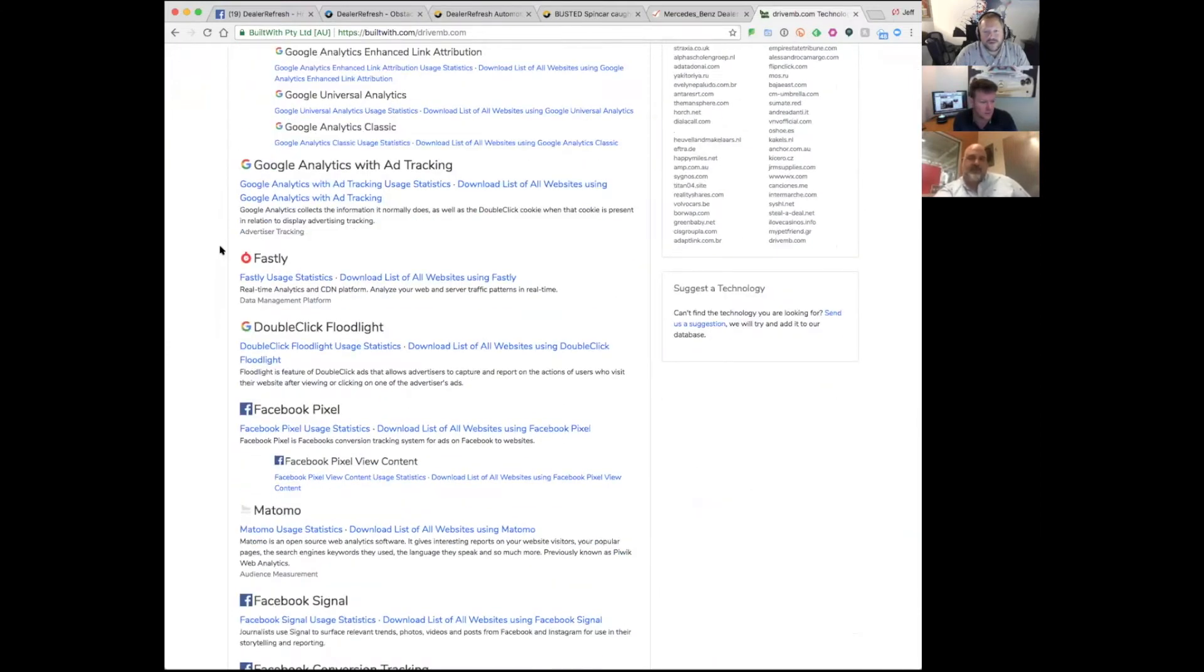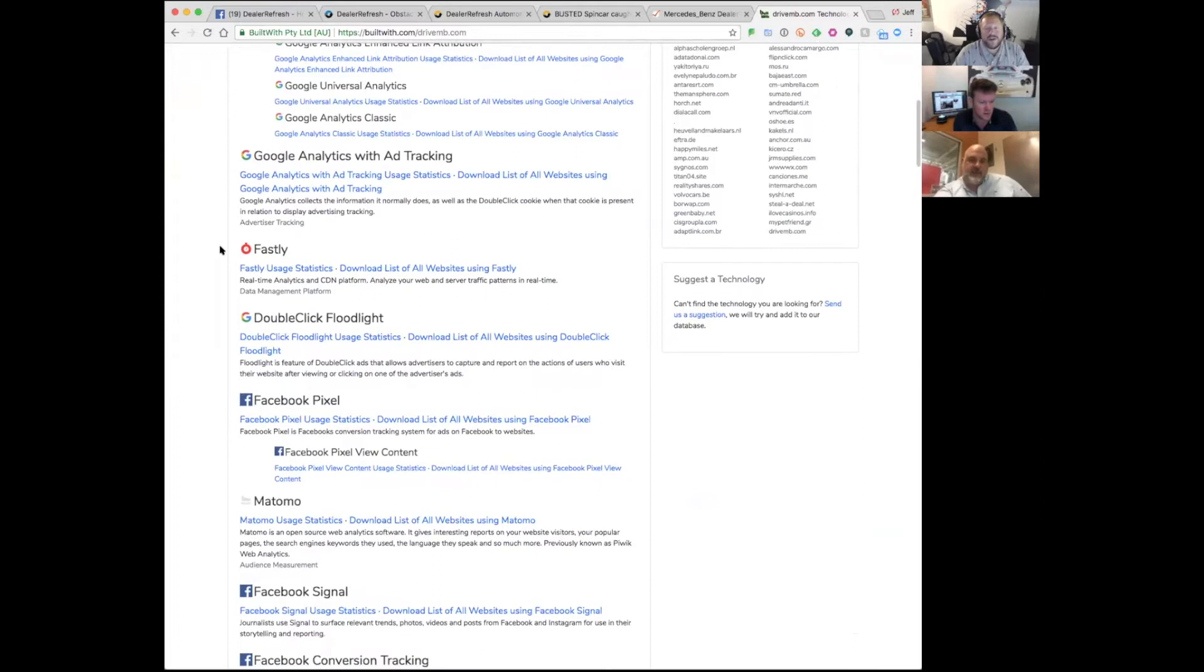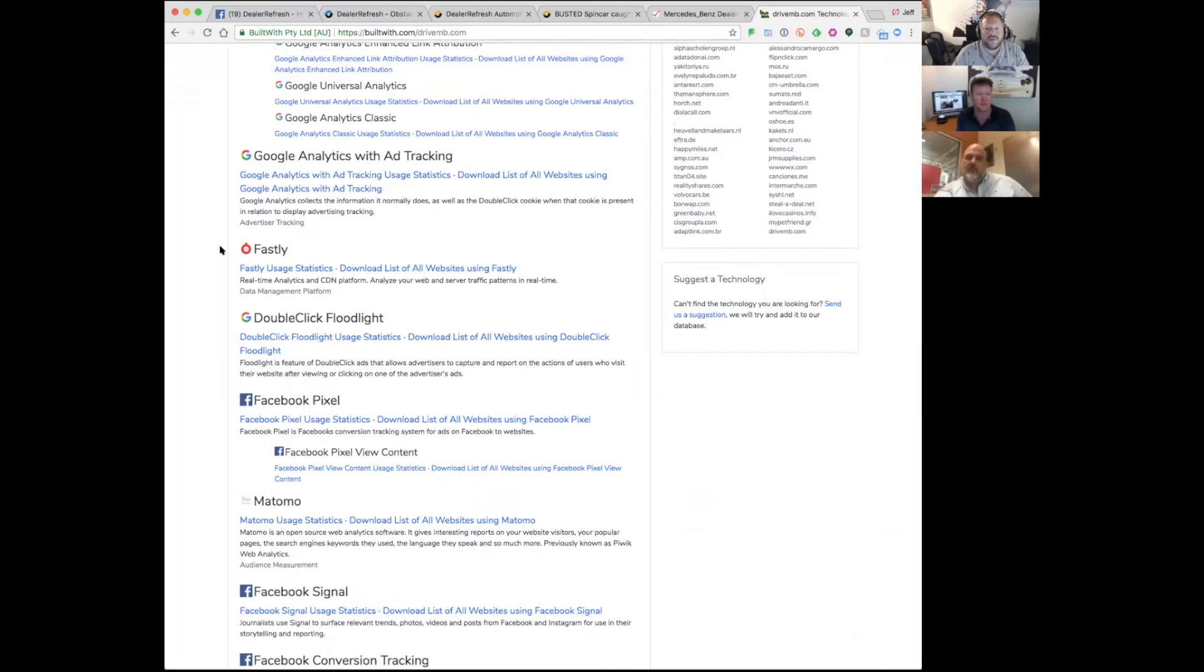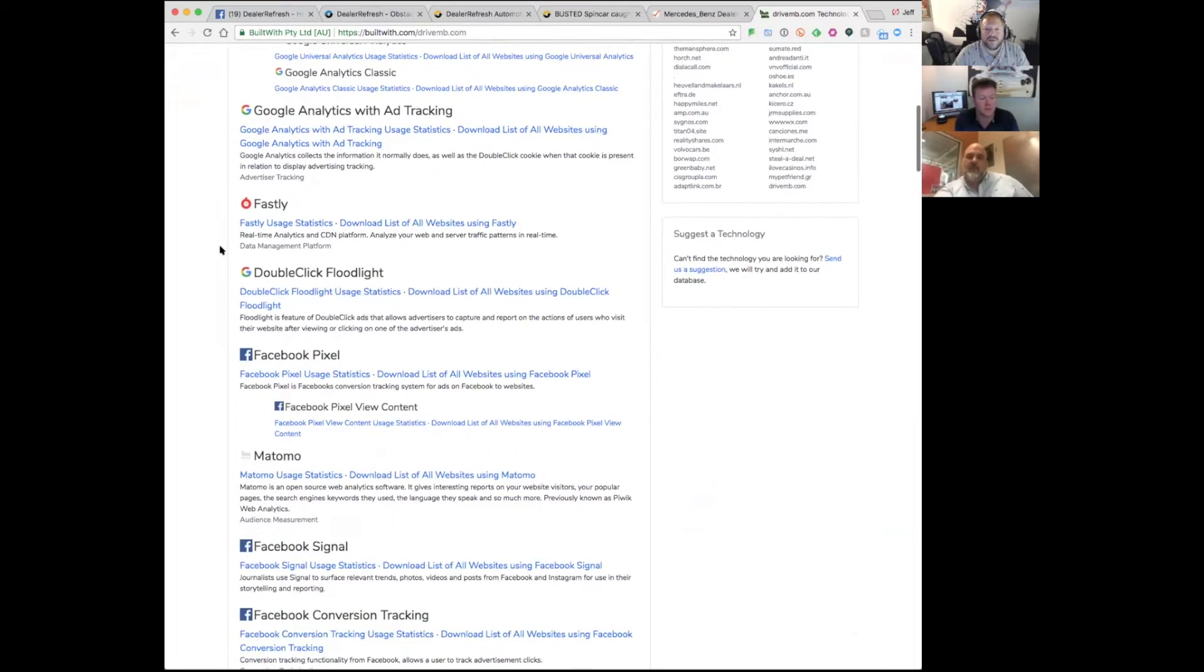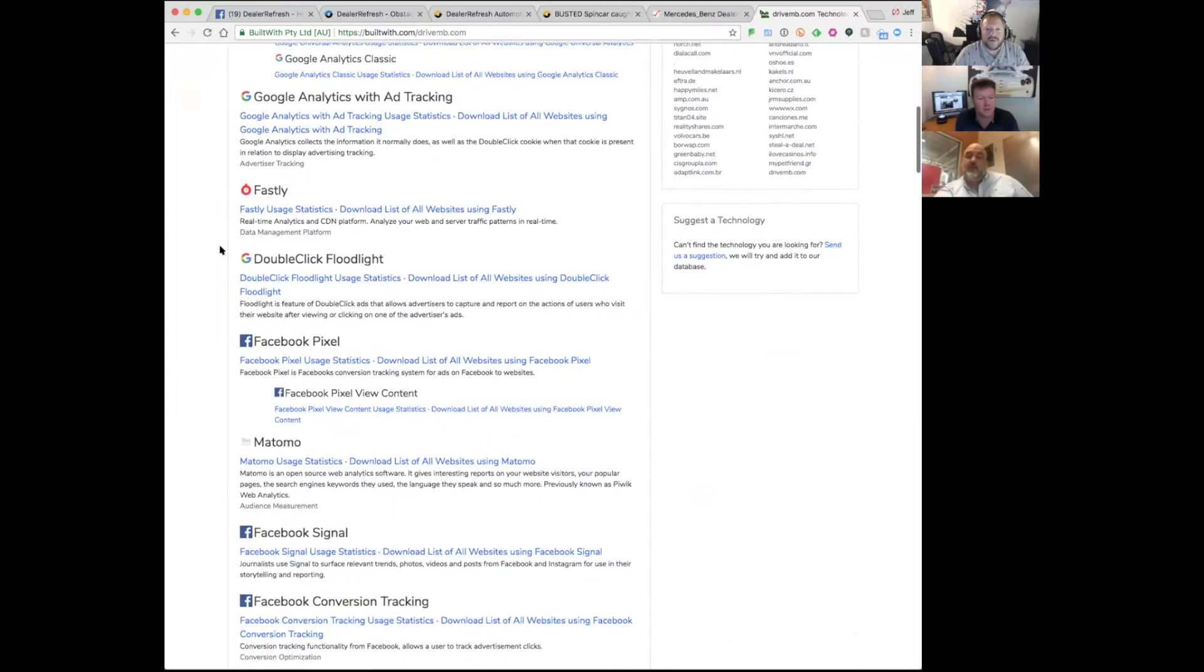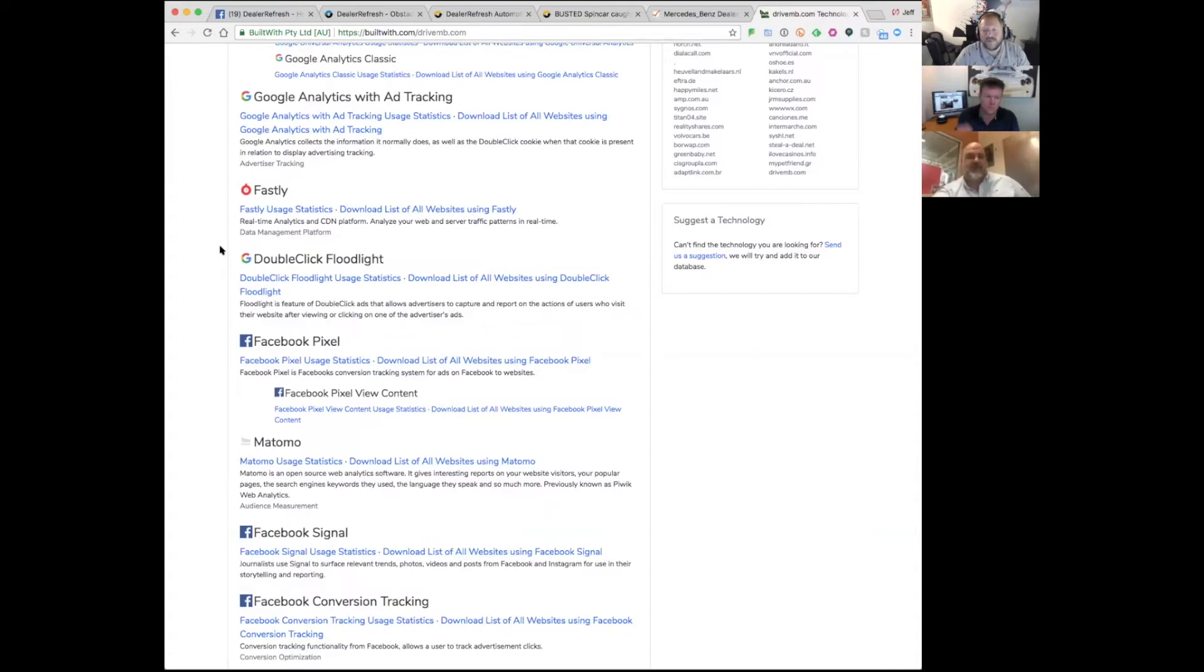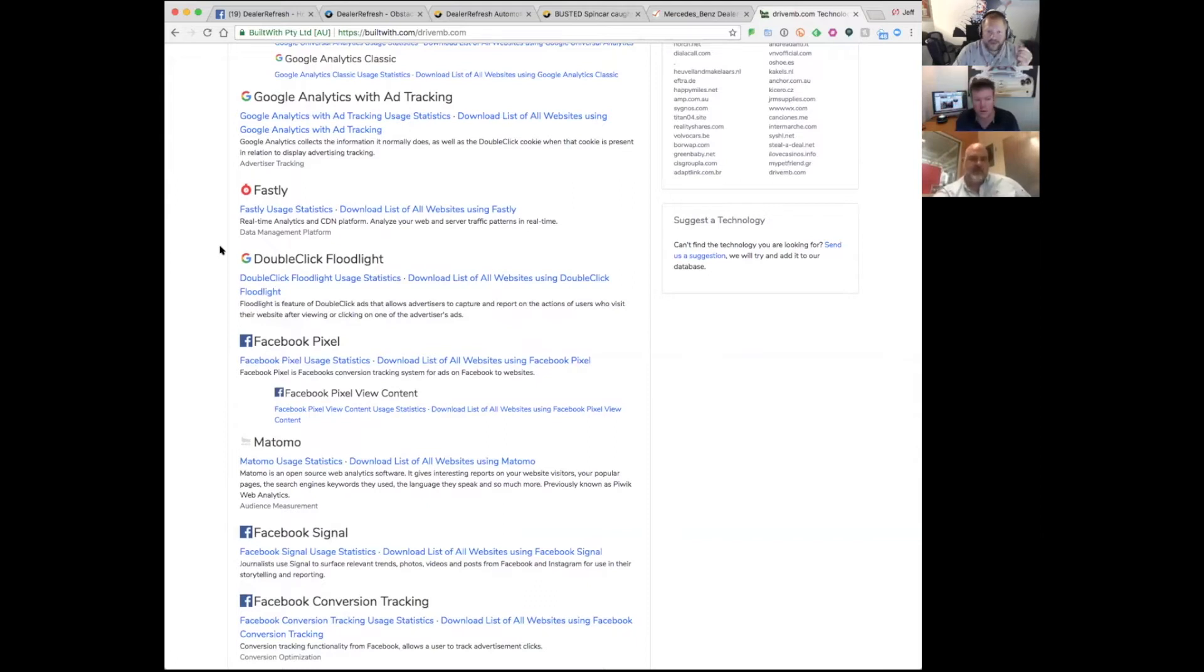That could be real-time analytics, part of some other plugin using something. If you've got another analytics provider on your website, maybe they're sharing data or pulling third-party data from someone. That's exactly the issue going on in the forums right now.